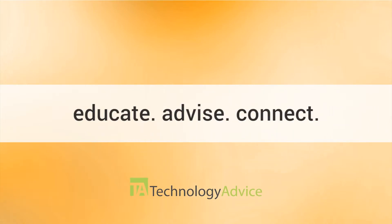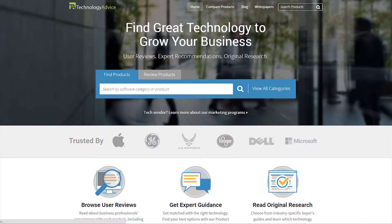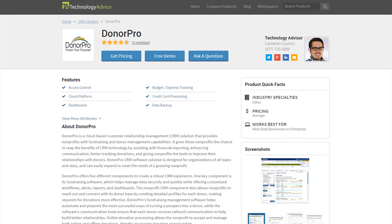Our mission is to educate, advise, and connect buyers and sellers of business technology, and one of the ways we do so is by providing unbiased reviews. This video review is for DonorPro, a CRM designed for organizations of all types and sizes that can easily expand to meet the needs of a growing nonprofit.